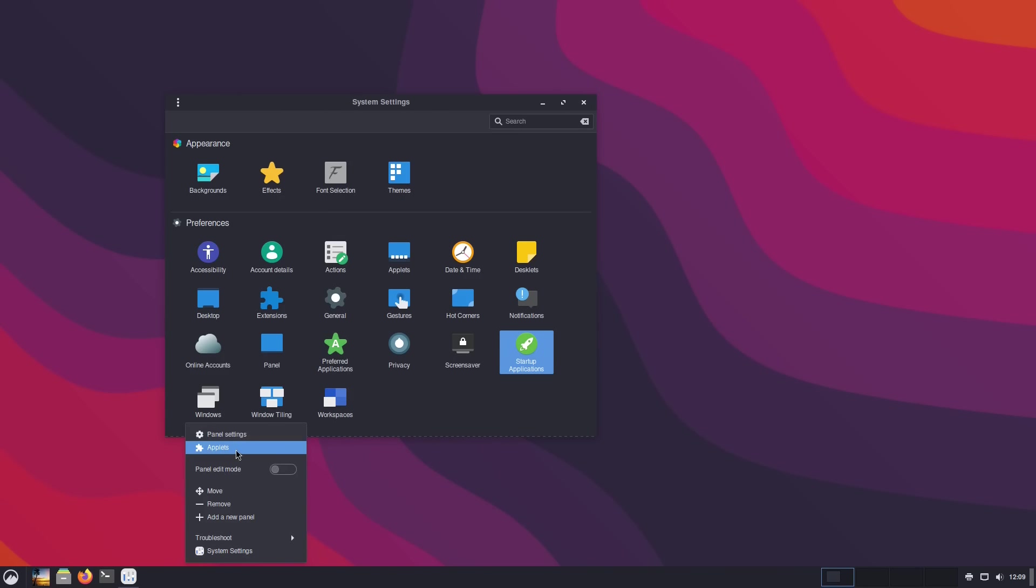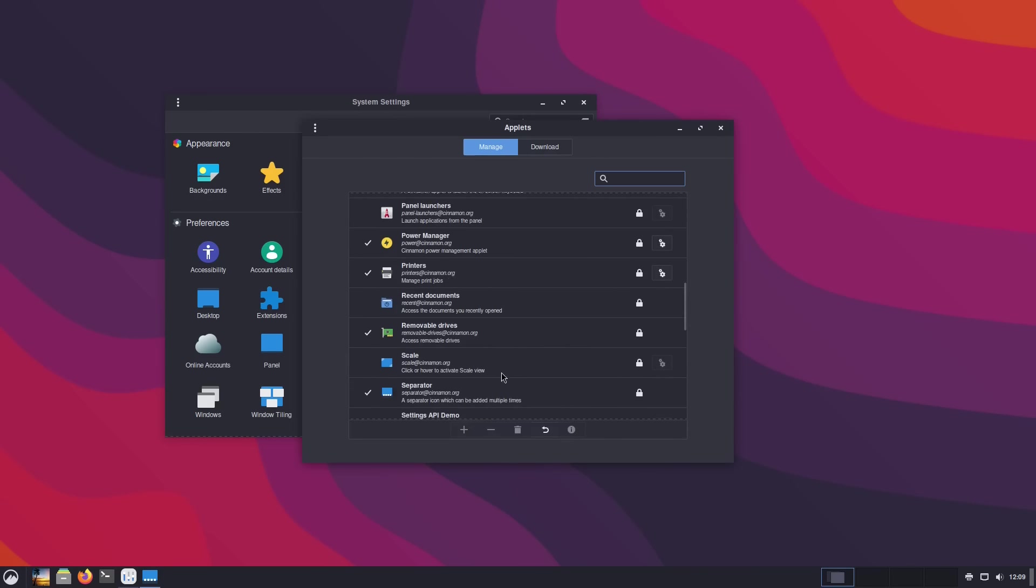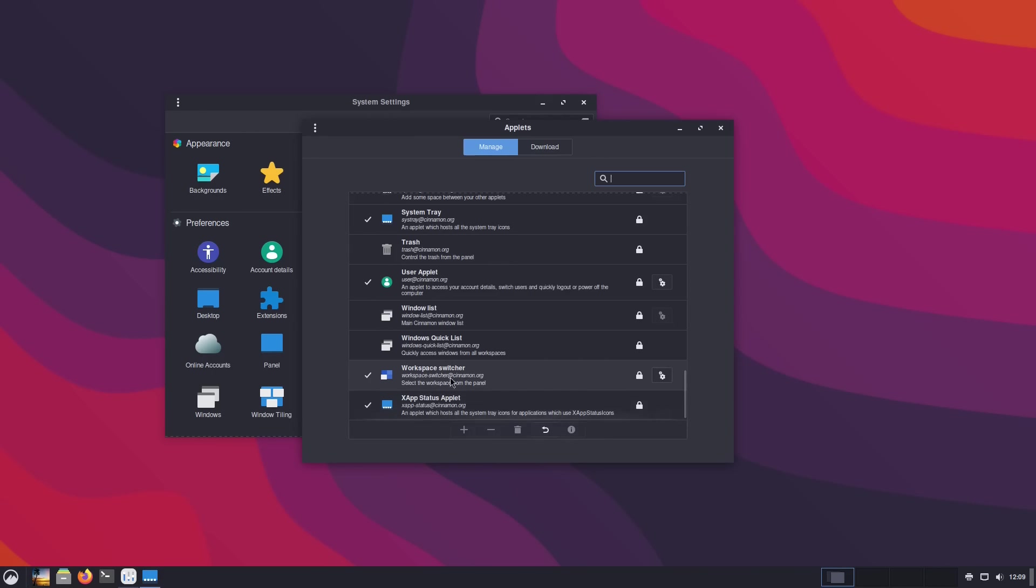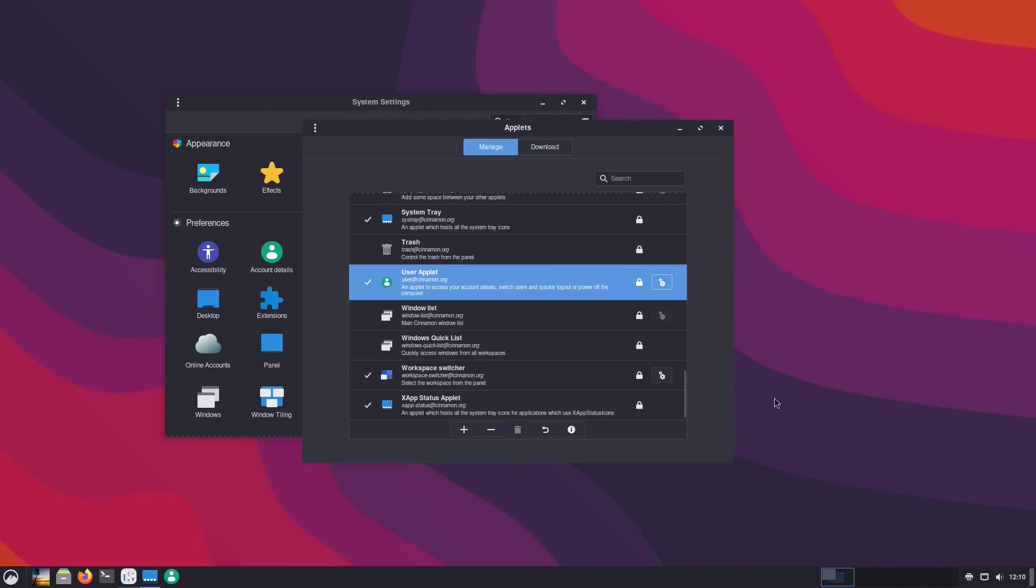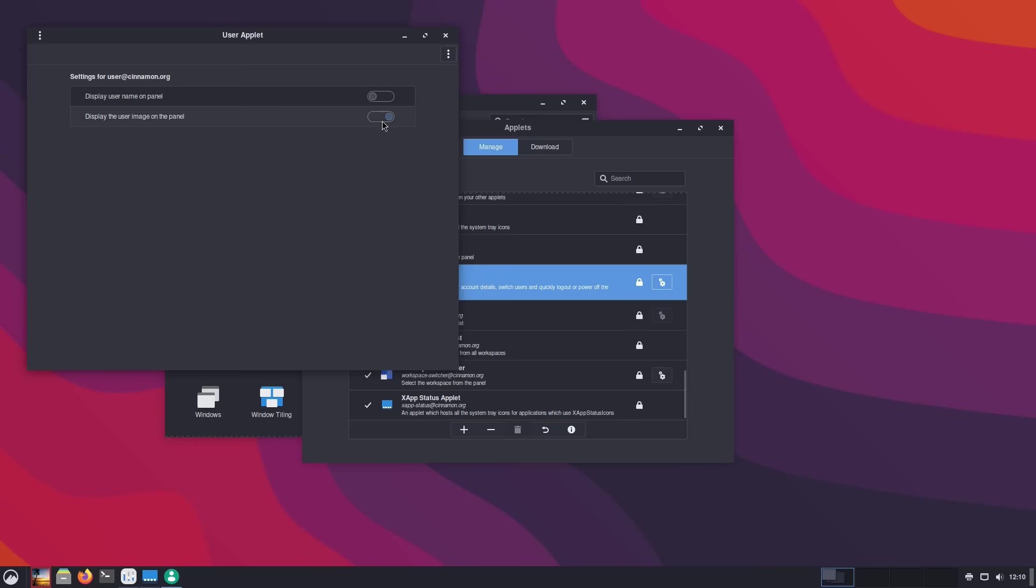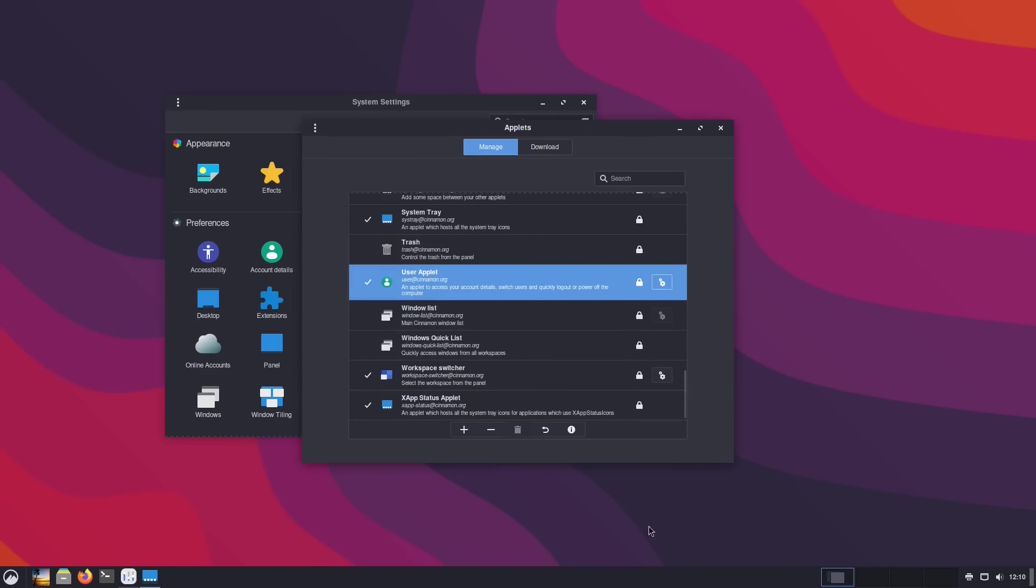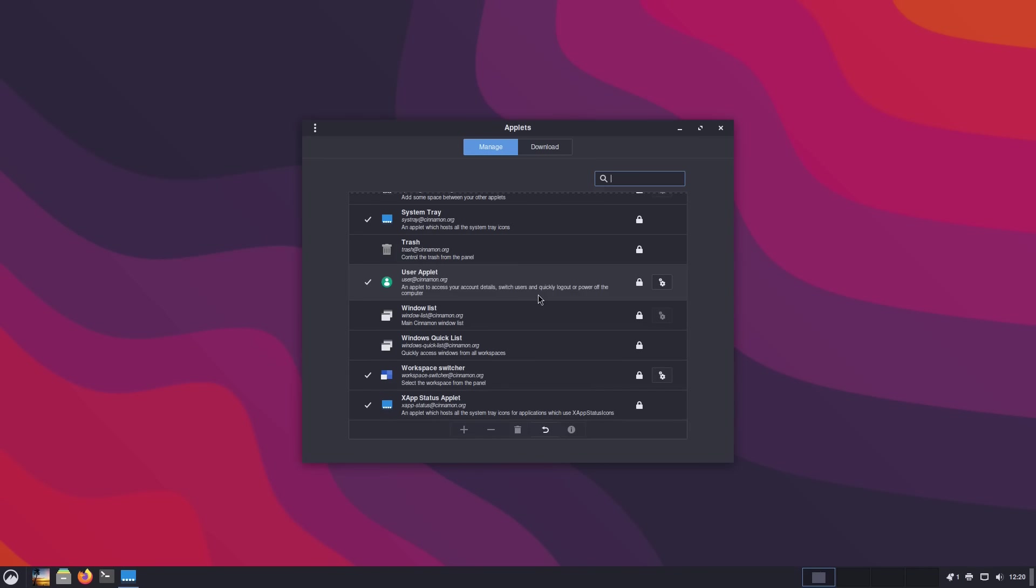If you go over into your applets and you look at your user applet and your configurations, this is a new feature to this applet where you can display the user image on the individual panel. If you turned it off, you just got that generic user icon. Now, it can actually pull what your image is. Displaying your name is an old feature that's always been there.